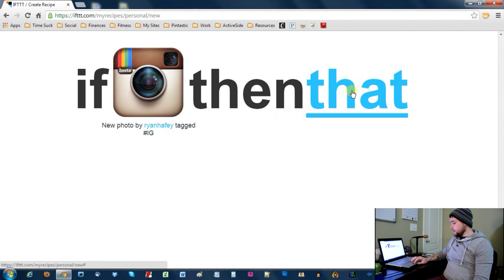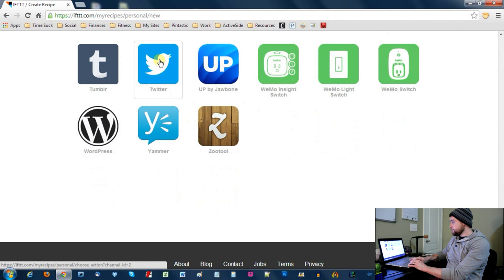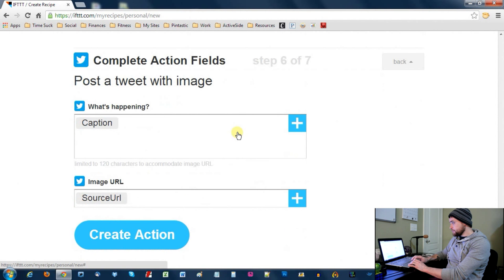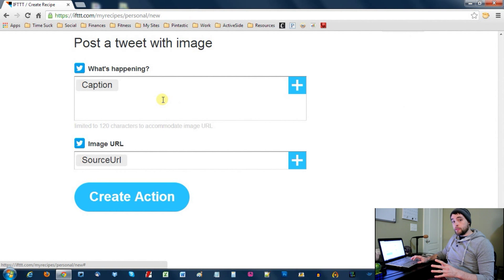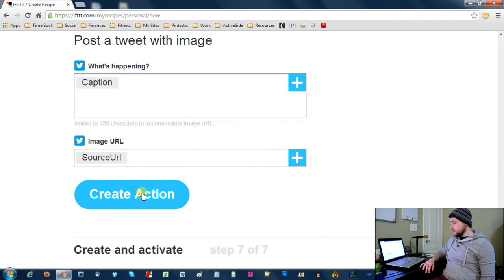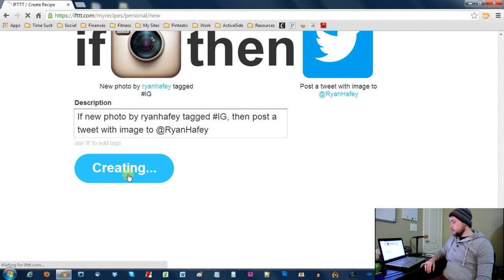Next, you're going to click on the word "that," and this time we are going to select Twitter. The option you want to select is "Post a tweet with image" — this action will post a new tweet to your Twitter account with a linked pic.twitter.com image. Select that, and usually it will have what you need right there: the accompanying caption you put on Instagram and the source URL at the bottom. Make sure those are in place, then click "Create Action." You can give your recipe a description if you'd like, then click "Create Recipe."